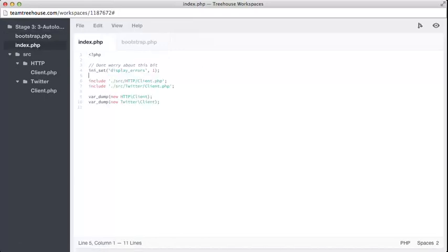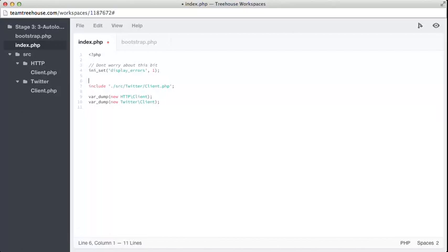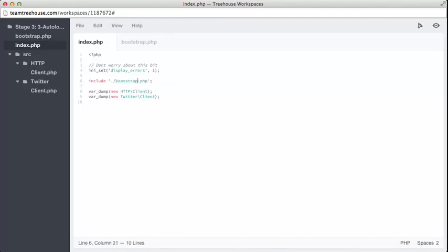So we no longer need to include these files manually. We can delete this line and we can change this include here. So instead of including one of the classes directly, we can say that we'd like to include bootstrap.